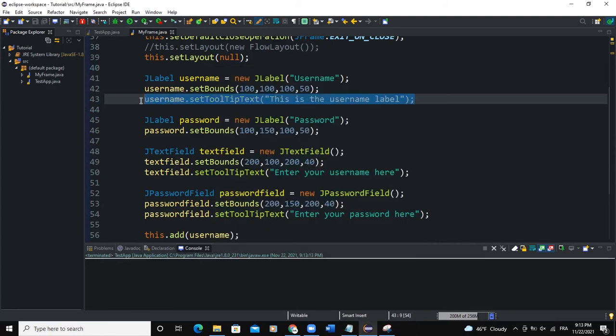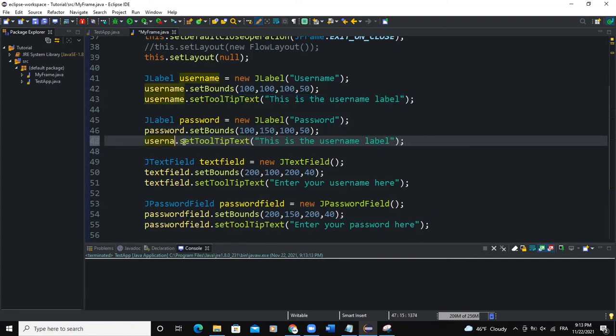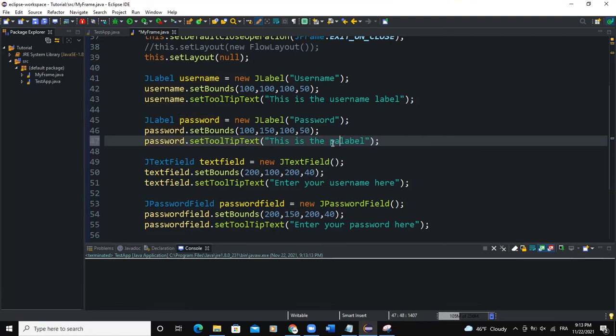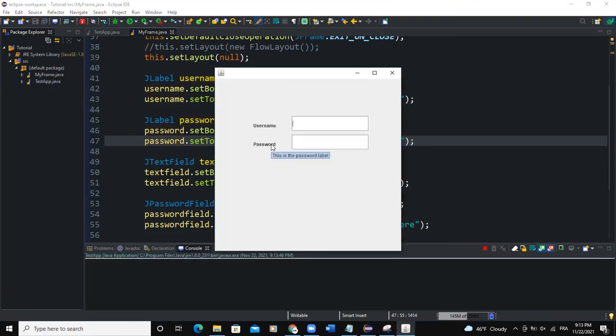So let's do that for password label as well. So what I'm going to change here will be password. Say this is the password label. Then when I run, you can see this is the password label.